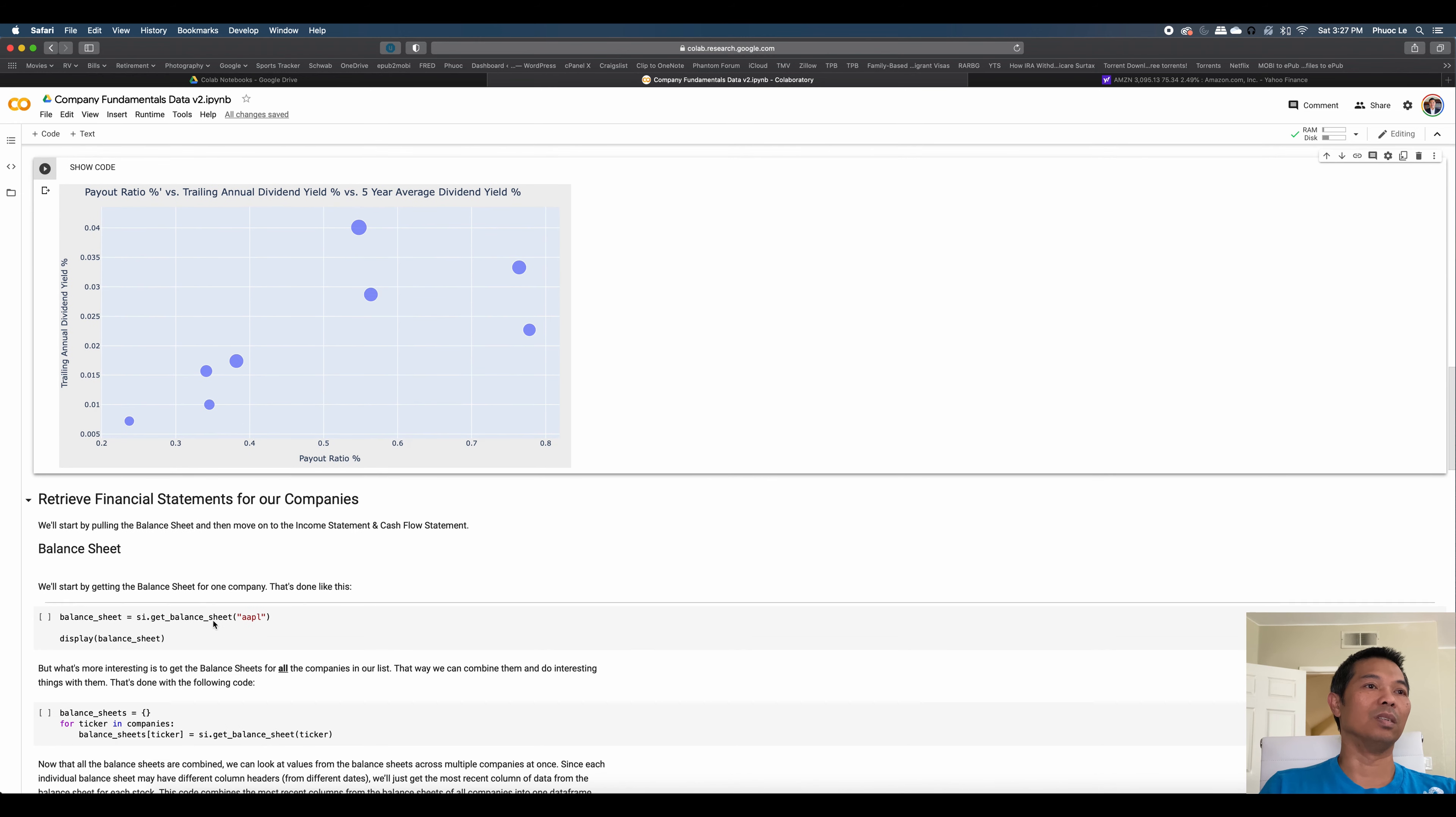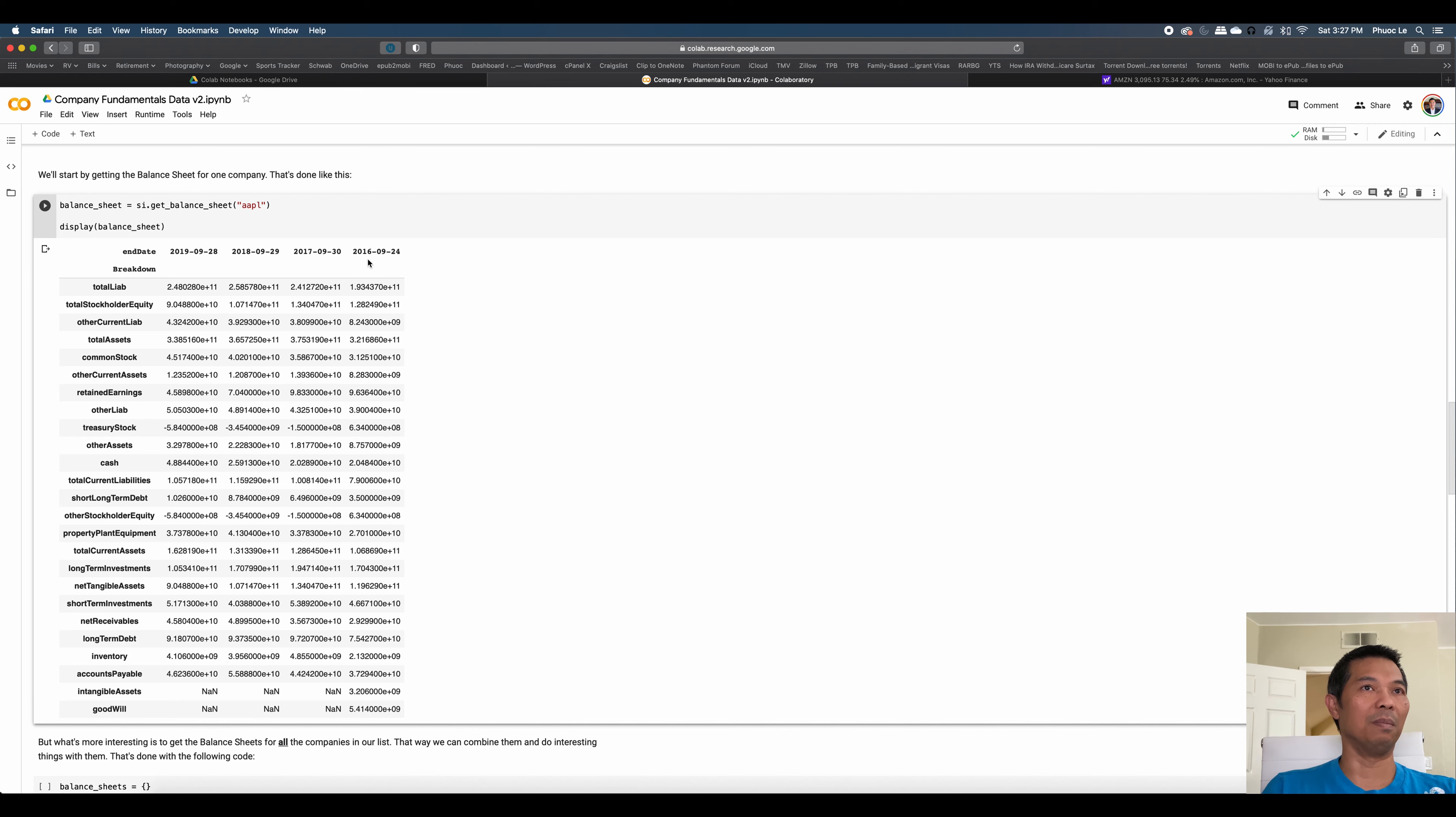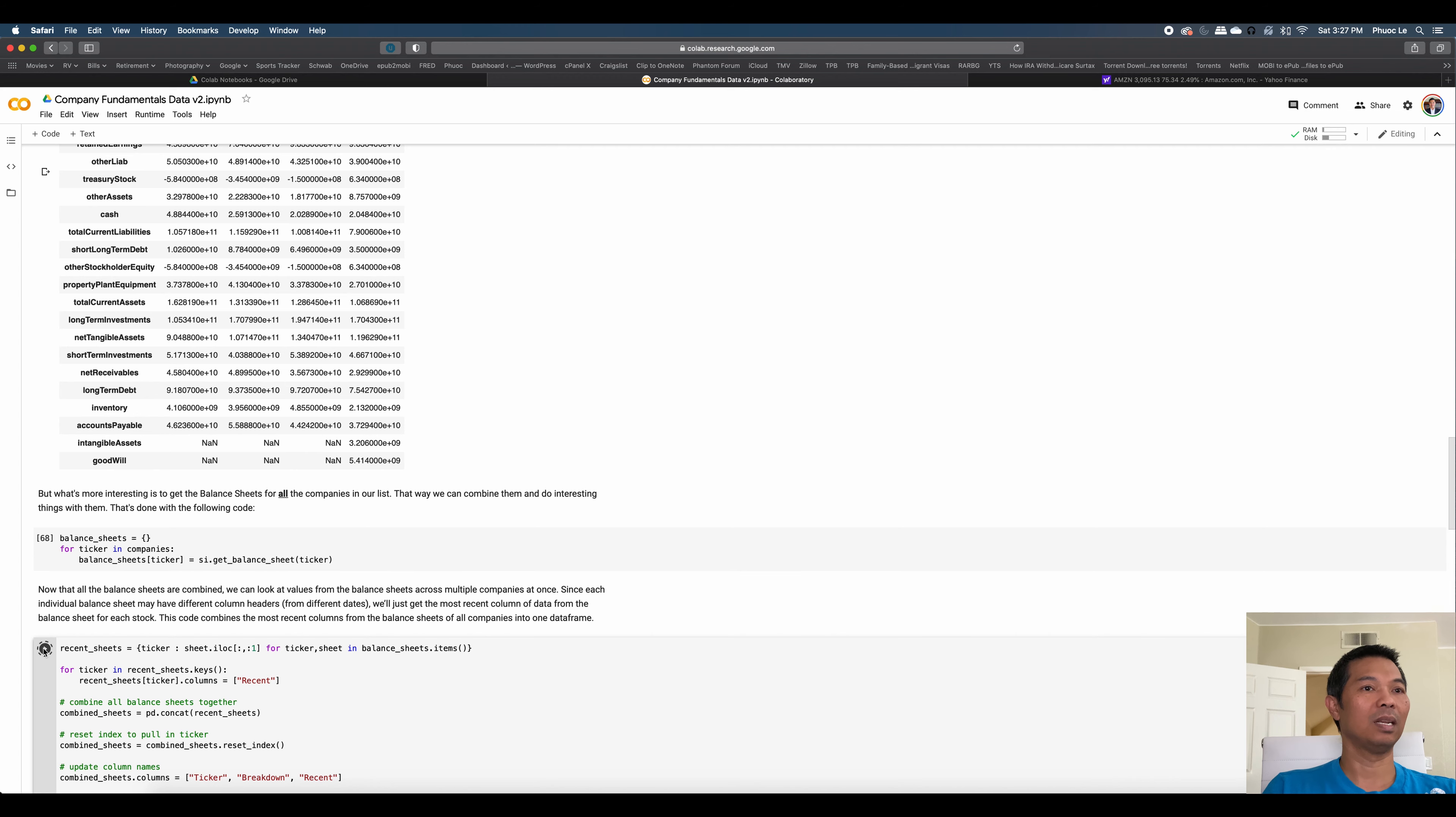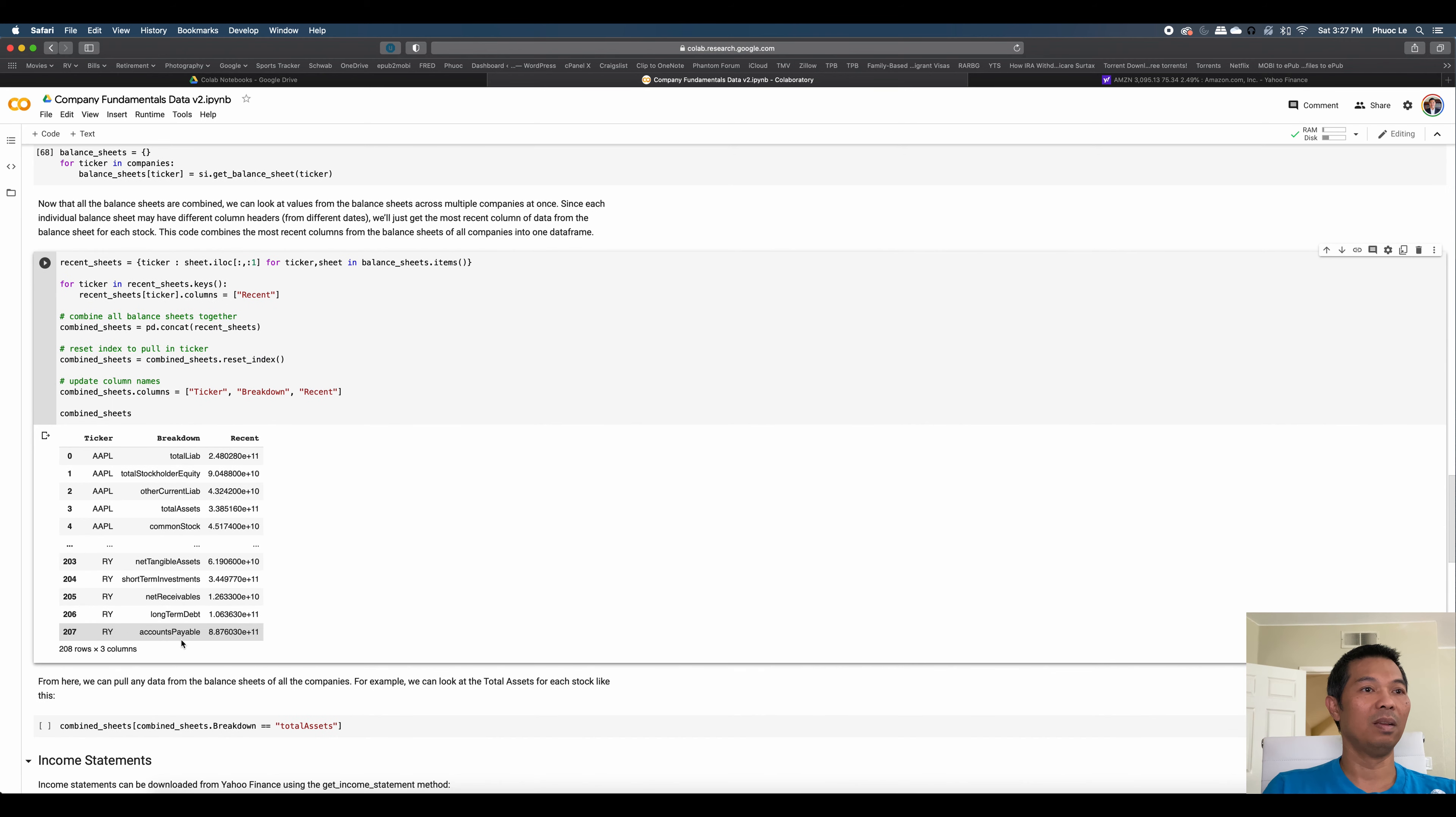Now, the other thing we can do is pull financial statements for these companies. So, for example, I can pull the balance sheet for Apple. So here is the balance sheet going back to September of 2016. I can do the same for the income statement and the cash flow. But even more importantly, I can actually pull all of the balance sheets for all of our companies and then show some recent metrics coming from the balance sheet for these companies. So here are all of these companies, has things like stock quota equities, total assets, and so on and so forth. There's a lot of data points.